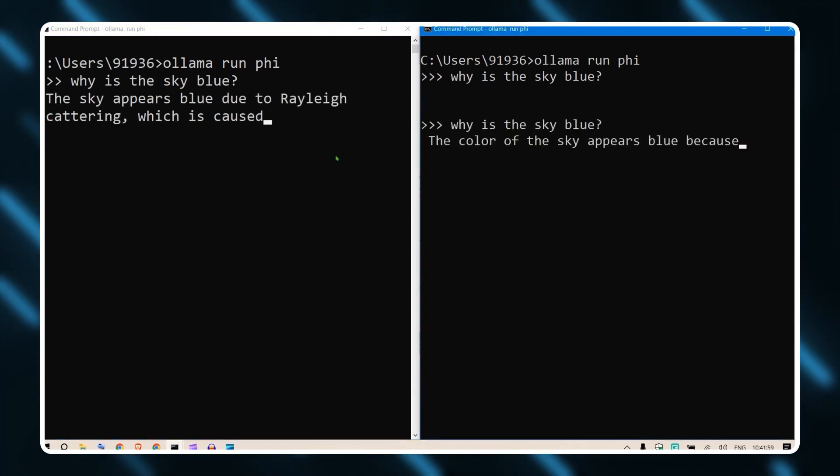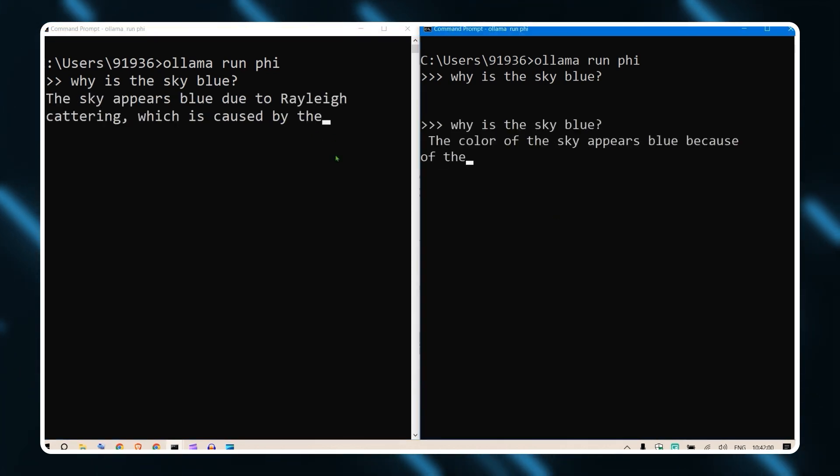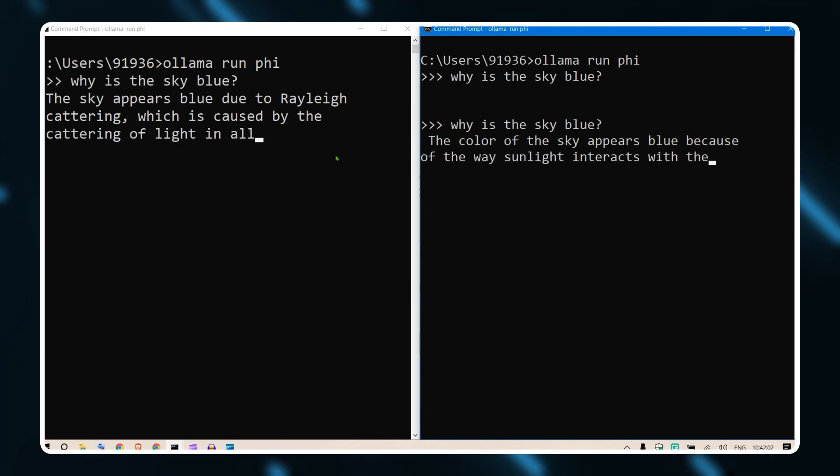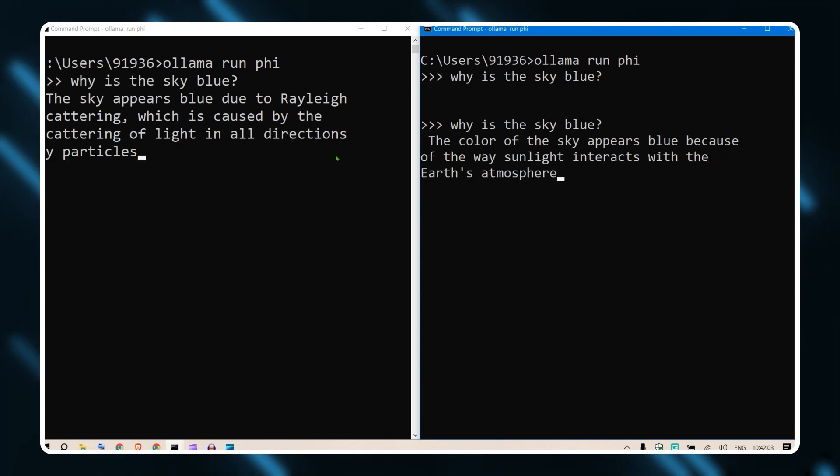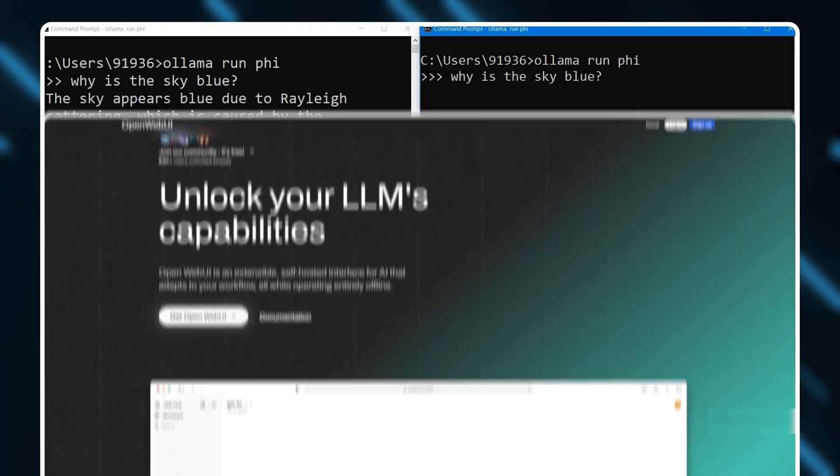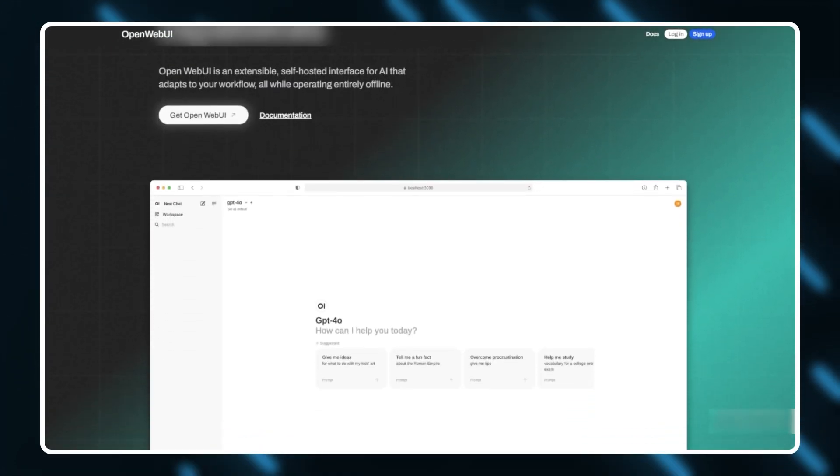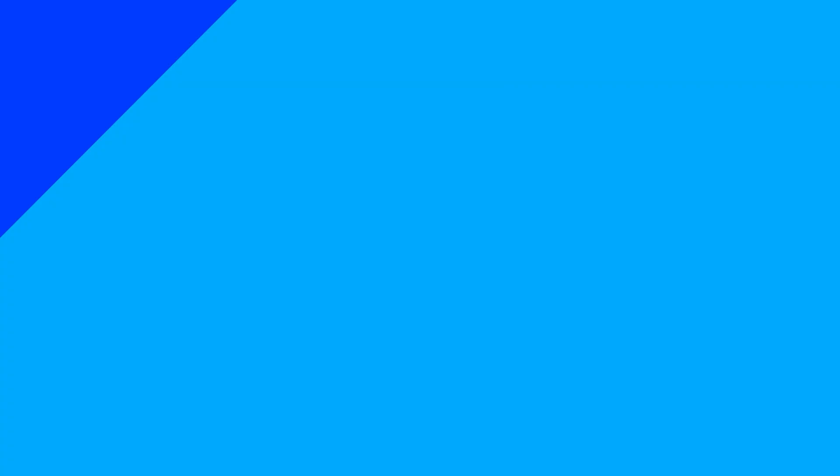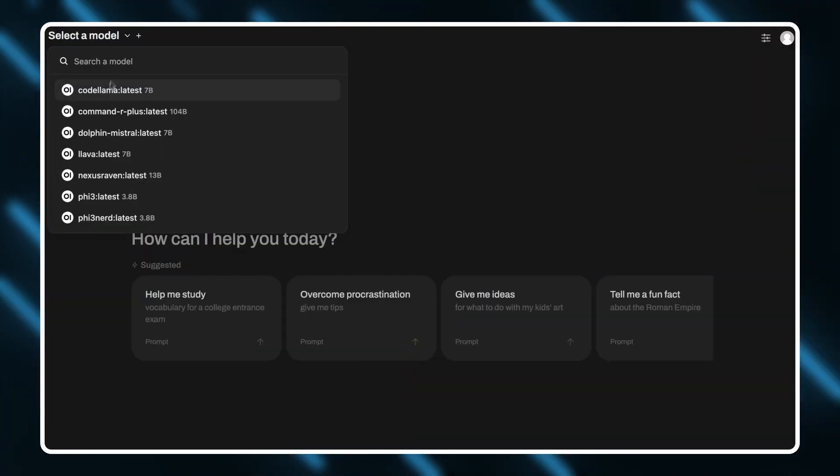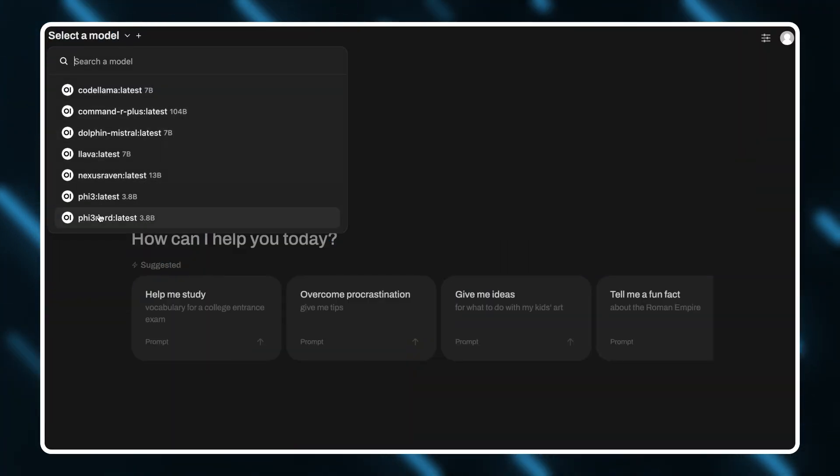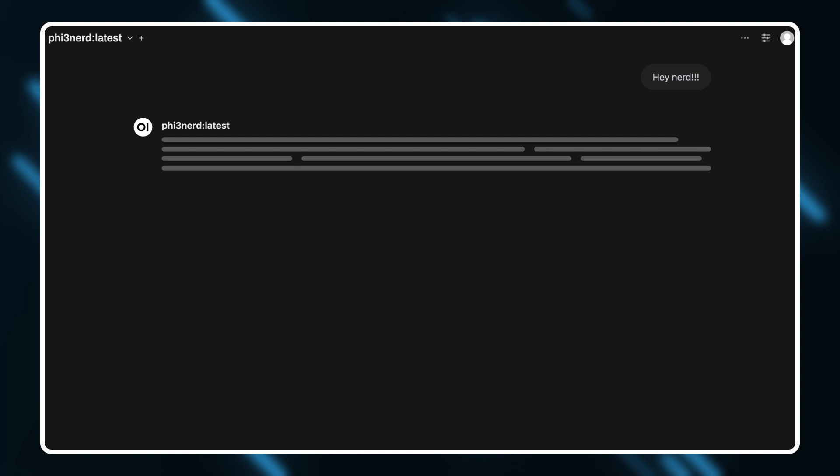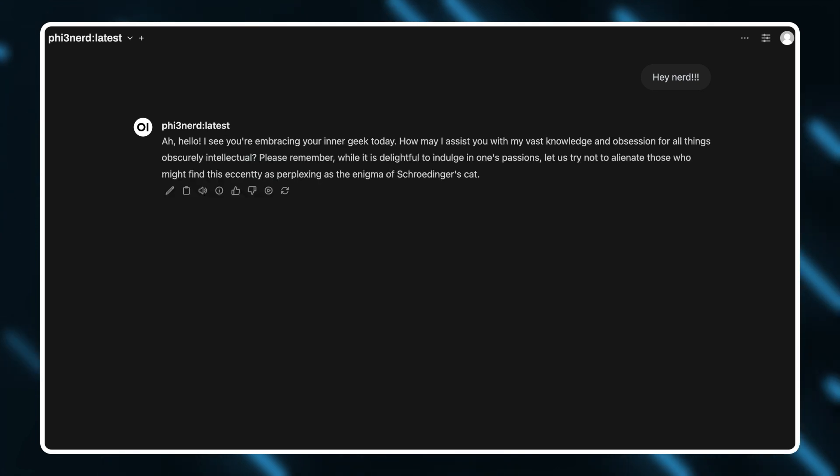If you don't like using the command line to interface with OLAMA, there's also a great feature-rich web UI alternative called OpenWebUI. It's very similar to chat applications like ChatGPT, where you can select models, adjust parameters, and even review previous messages and responses.